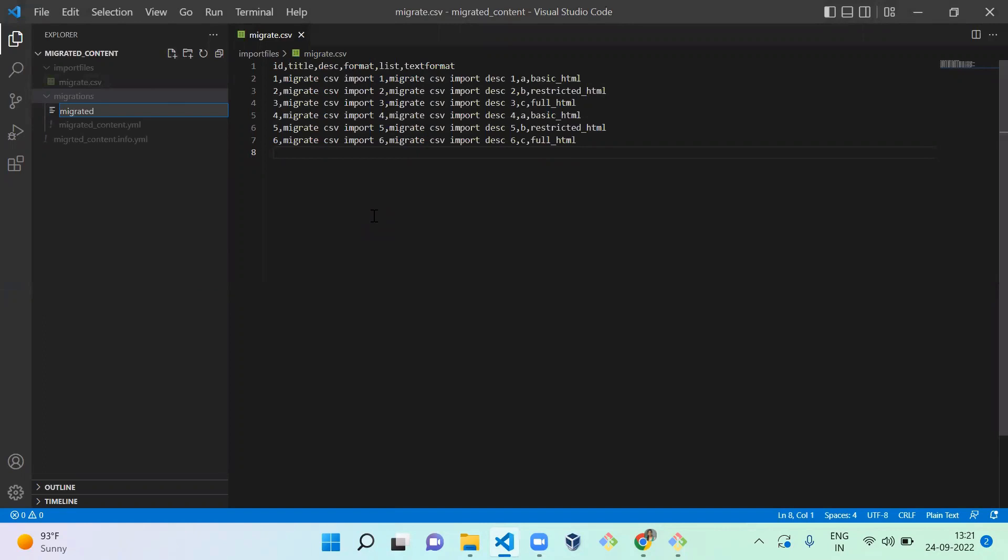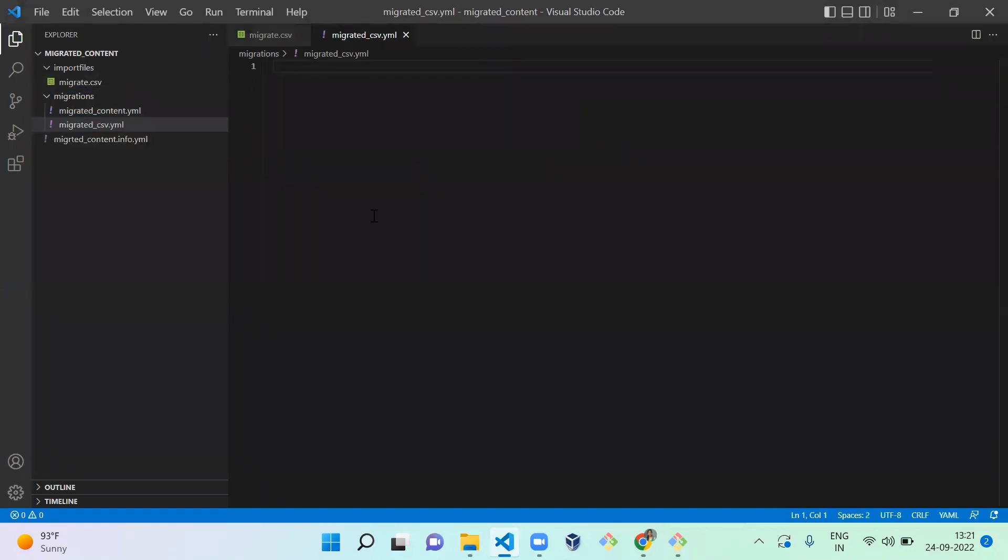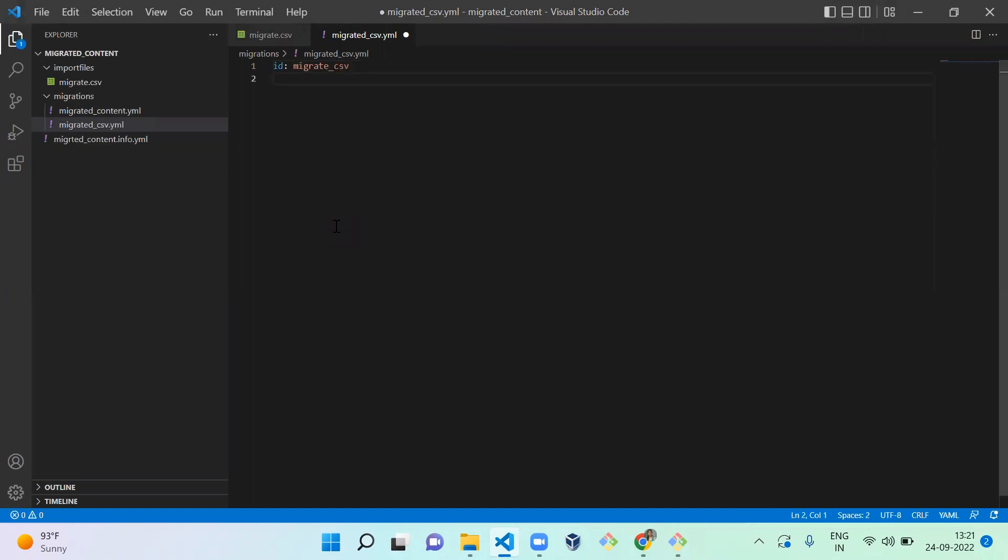Migrate underscore CSV dot YML. So here I'm going to create a structure to import the migration. First you need to mention an ID - as I already mentioned, the ID should be the name of the file, so migrate underscore CSV. Next you need to mention the label.